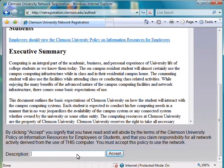The policy on information resources is on this page. You should read all of this at some point. It is repeated on the CCIT web page. It says that you will use the Clemson network within the boundaries set by CCIT.